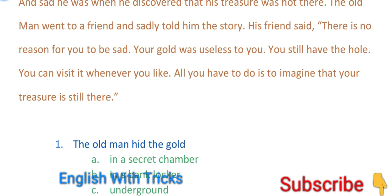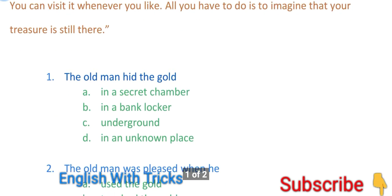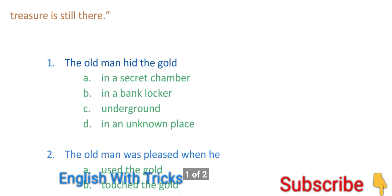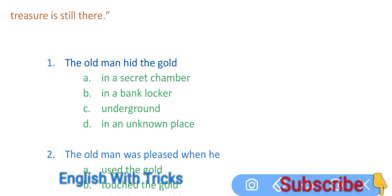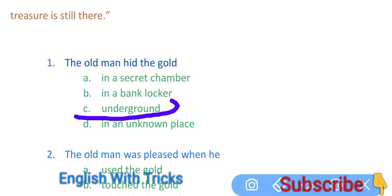So with this passage we have to come to the question answers. The very first question is: The old man hid the gold. Old man ne apna gold kahan par hide kiya tha? In a secret chamber, in the bank locker, underground, in an unknown place. Usne apna jo gold hai wo underground kiya tha.